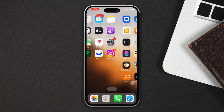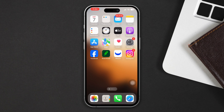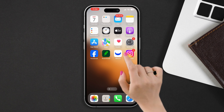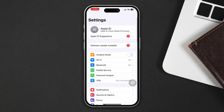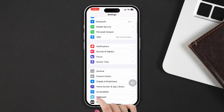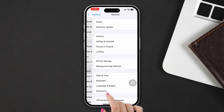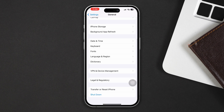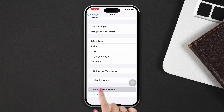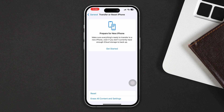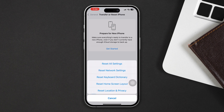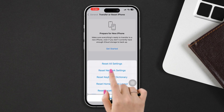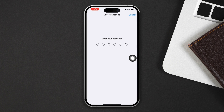Solution 4: Try to reset network settings. Open Settings, scroll down, tap on General, scroll down, tap on Transfer or Reset, then tap Reset, and select Reset Network Settings. After that, enter your passcode and reset your network settings.